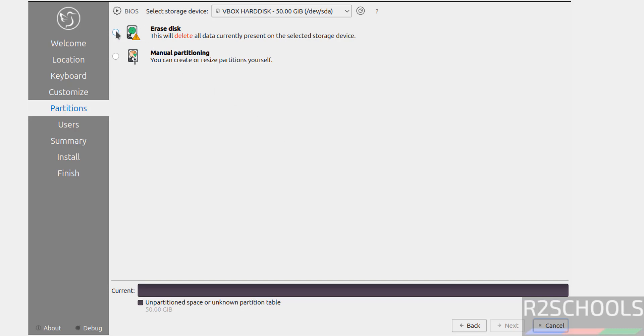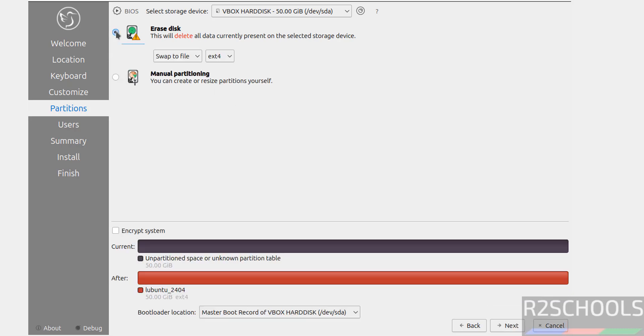See here we have to select Manual Partitioning or Erase Disk and Entire Disk. So I am going with Erase Disk, but if you want Manual Partitioning, we have to select this checkbox. I am going with default, so click on Next.